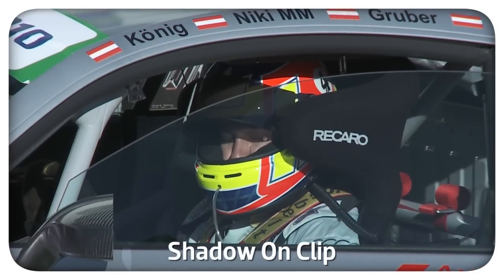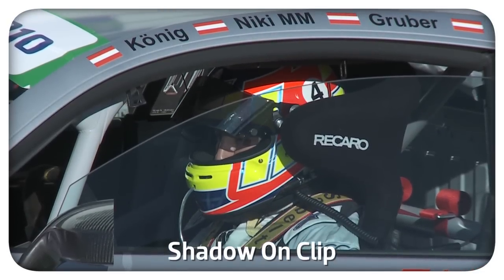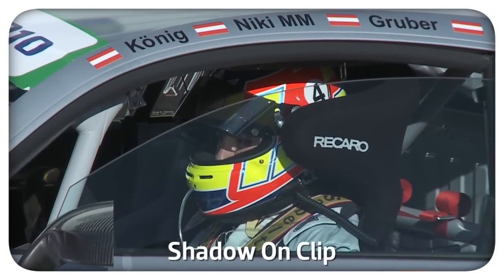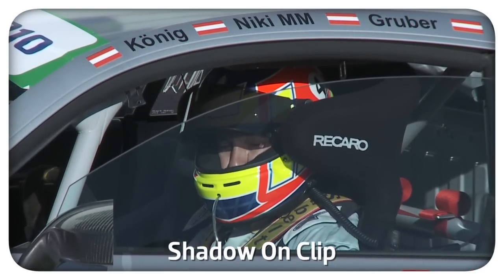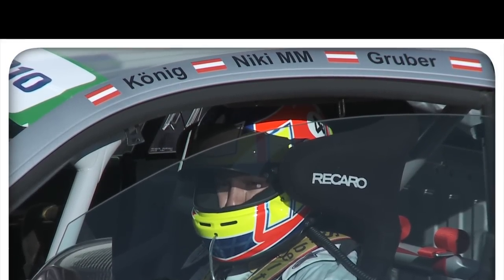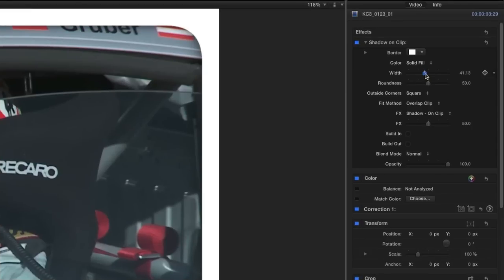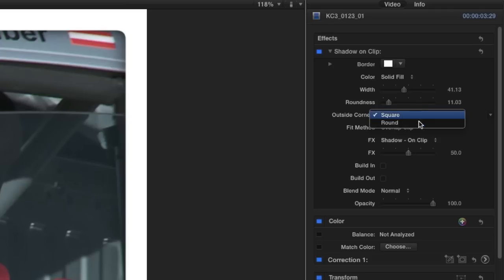I like this basic border called Shadow on Clip. Let's take a look at the parameters. We have control over the width and the roundness of the border. I'll change the outside corners to round.